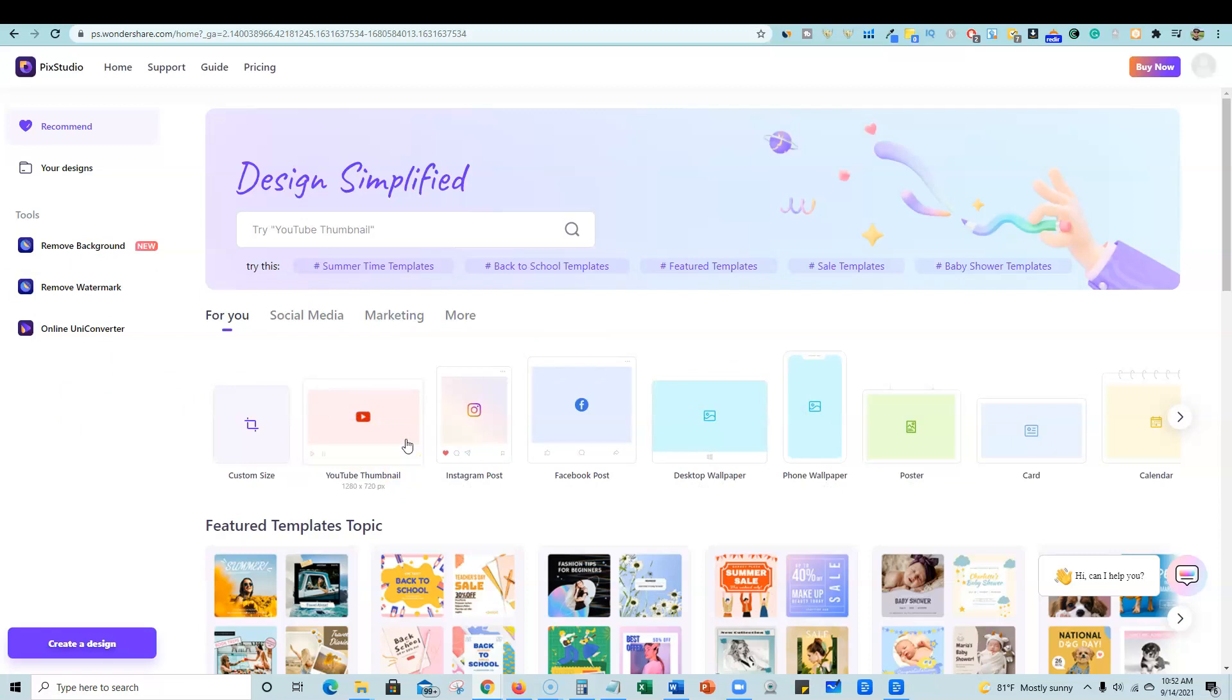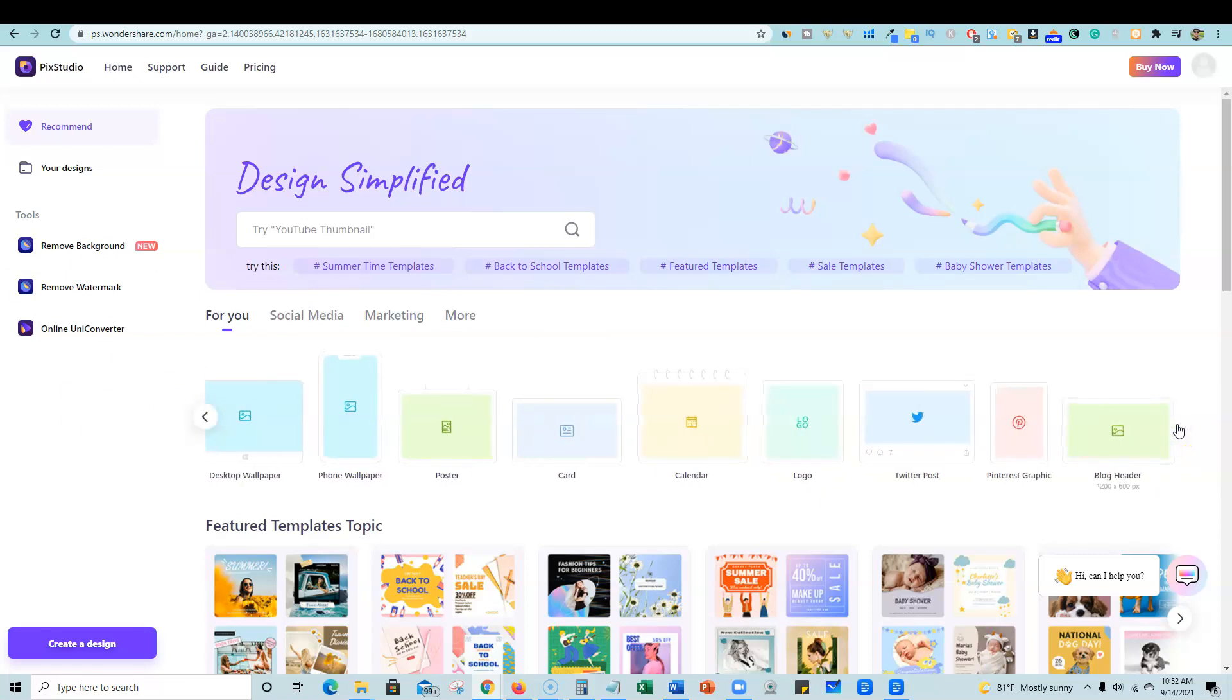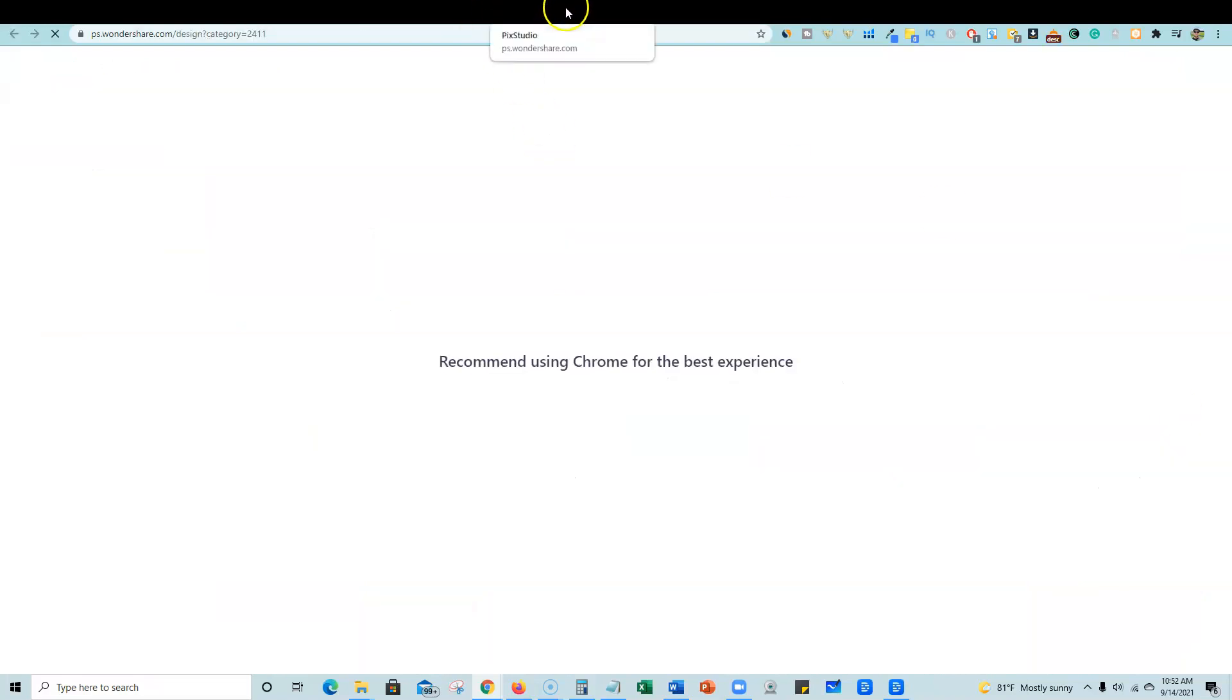YouTube thumbnails is what I create the most stuff. So we're going to go ahead and look at that, but you have Instagram posts, Facebook posts, desktop wallpapers, phone wallpapers, posters, cards, calendars.